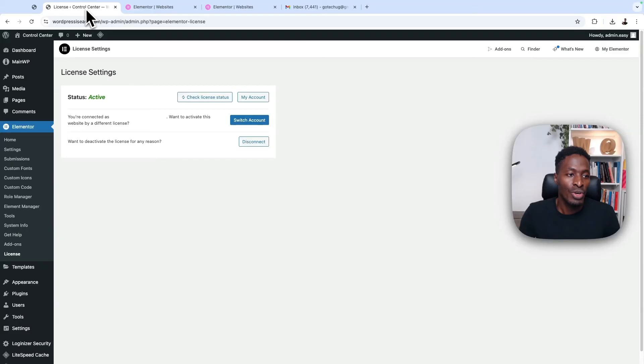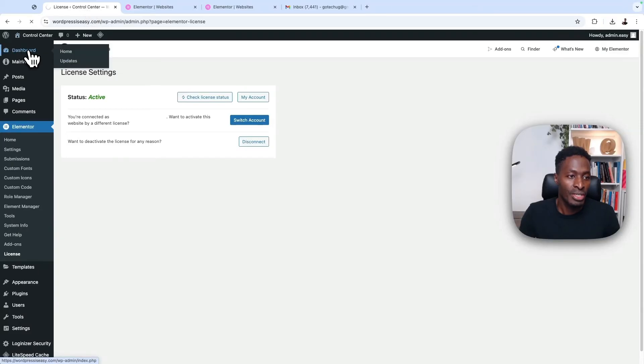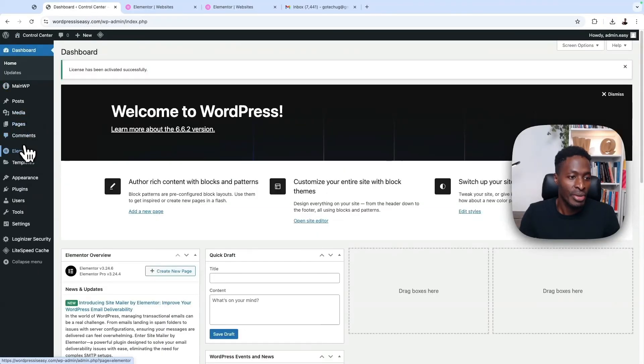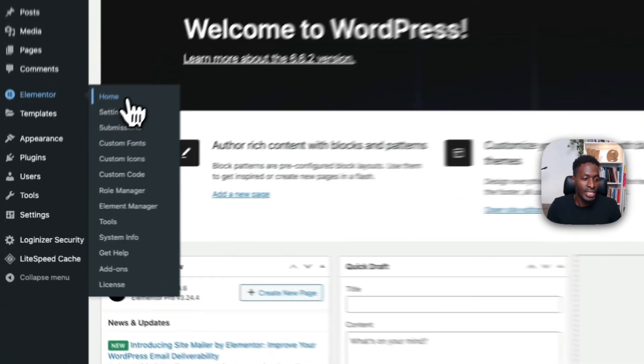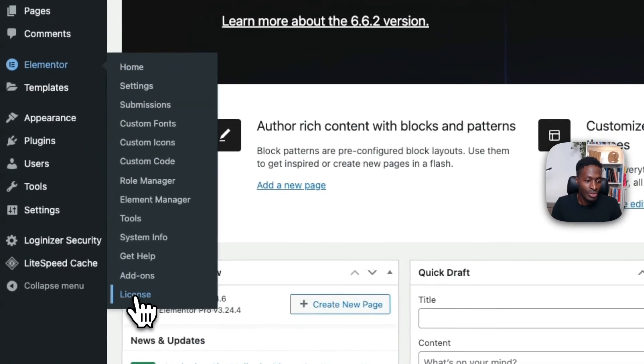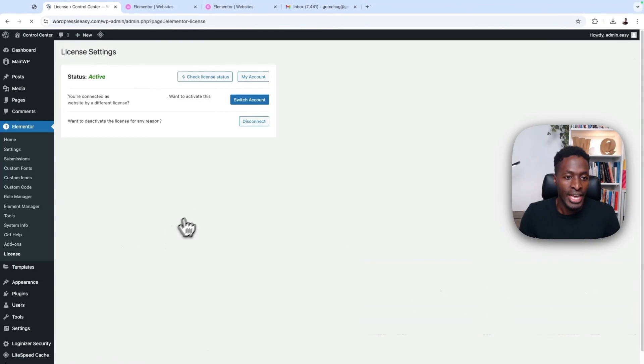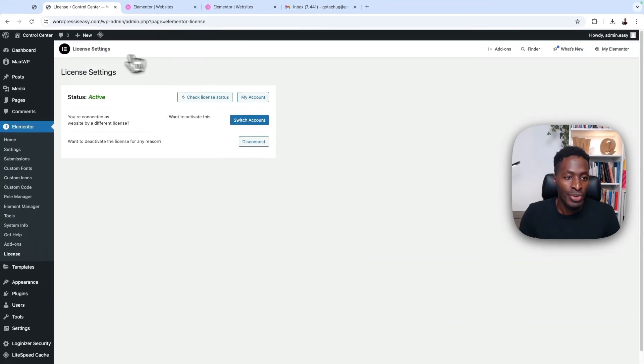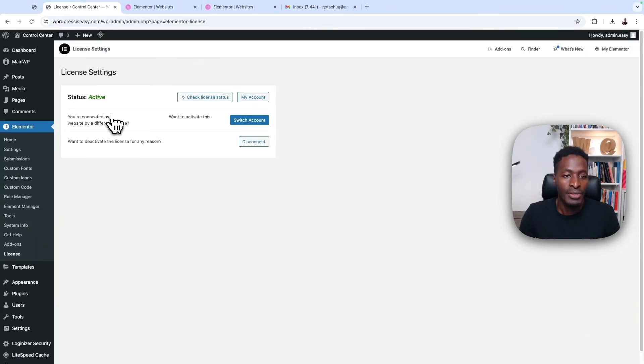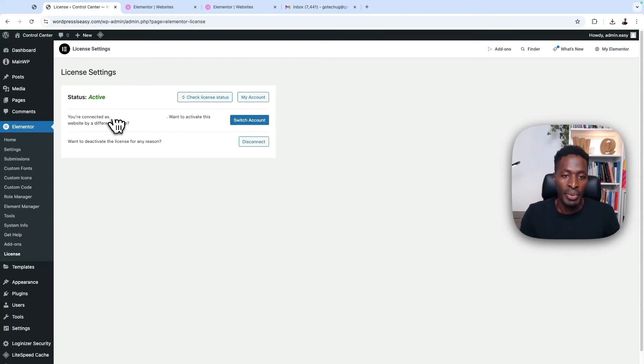Alternatively, when you come over here to your dashboard and you come here straight to Elementor and go to license, you'll see the license information right over here, including the account that is connected to that website from Elementor.